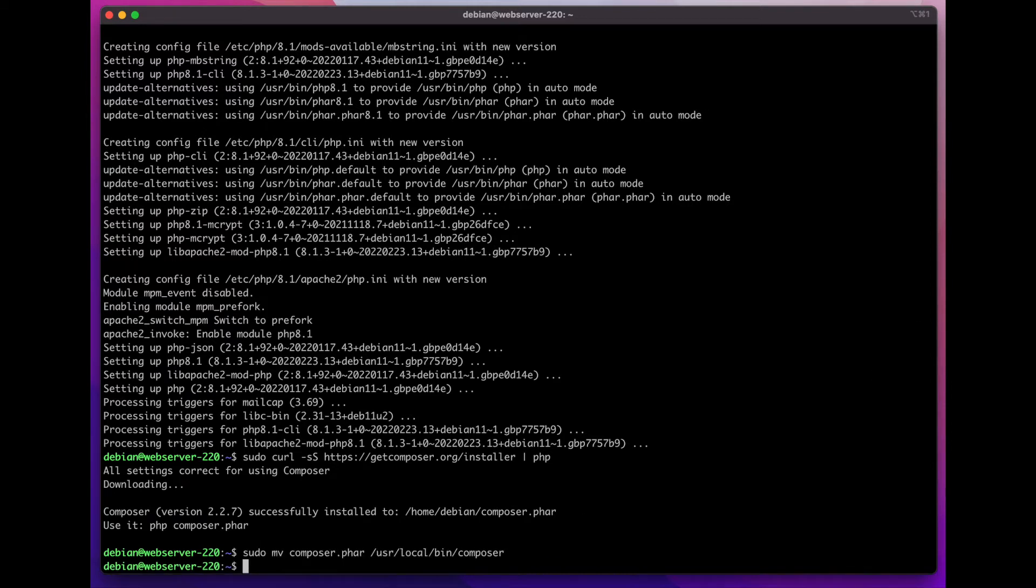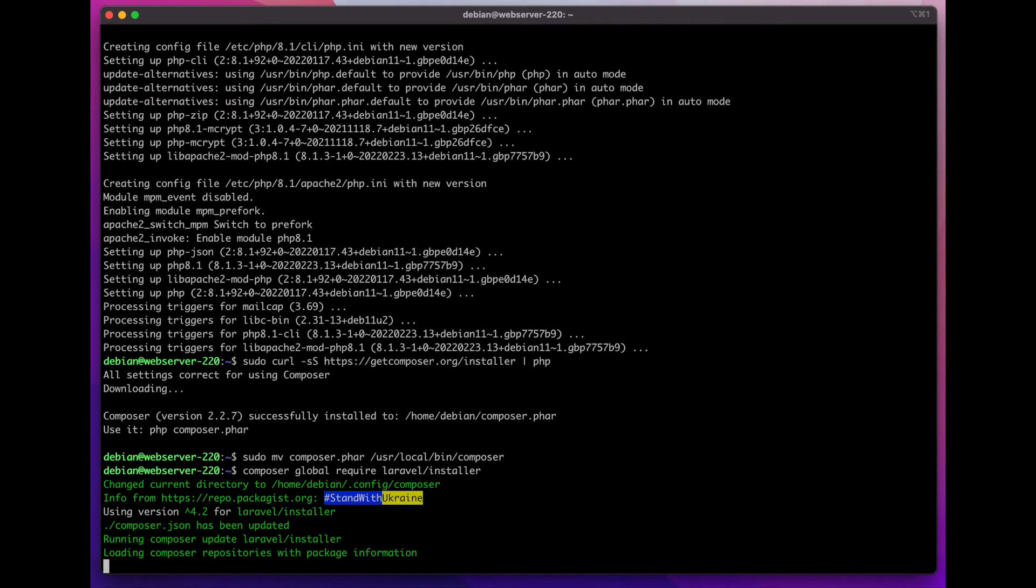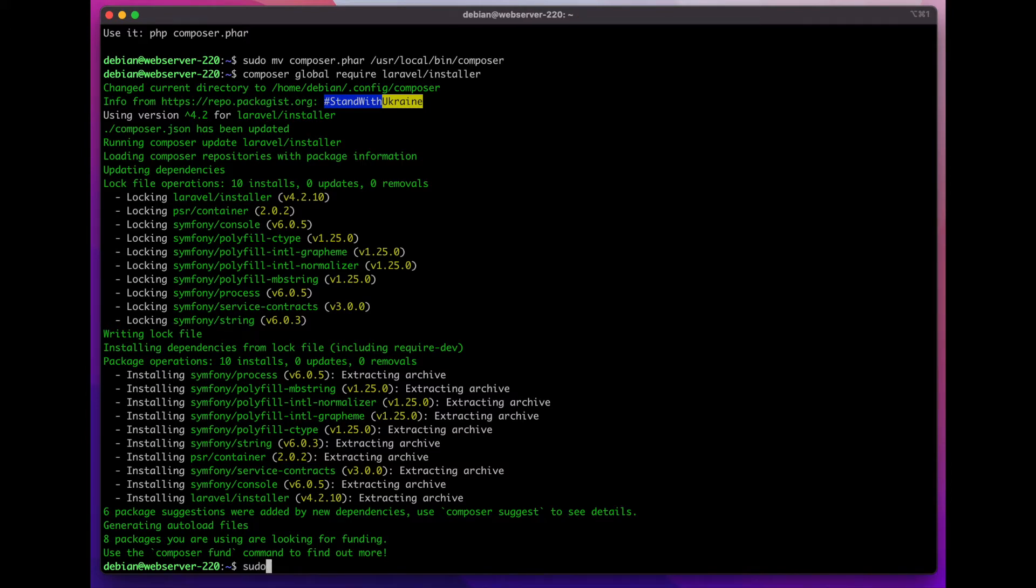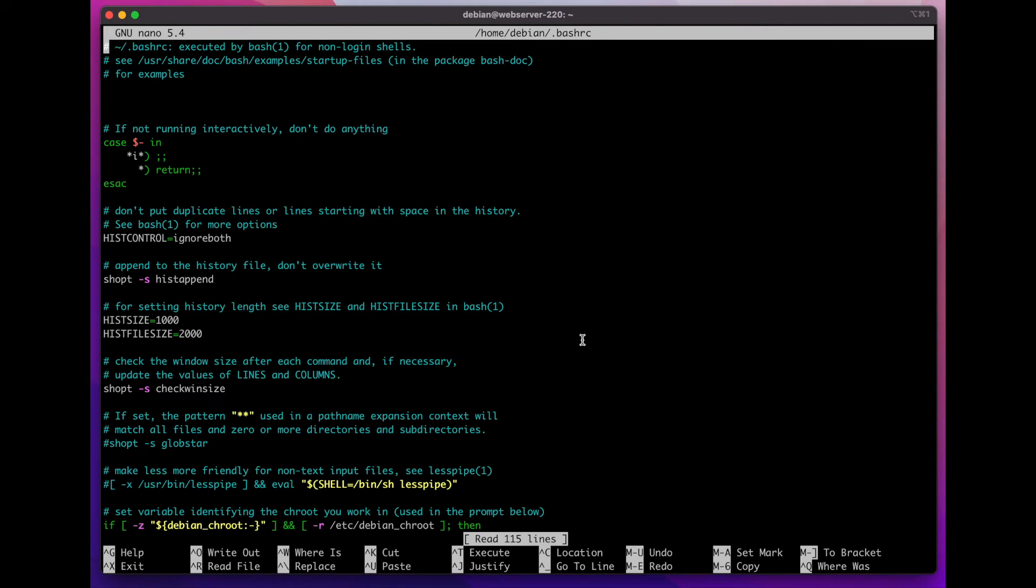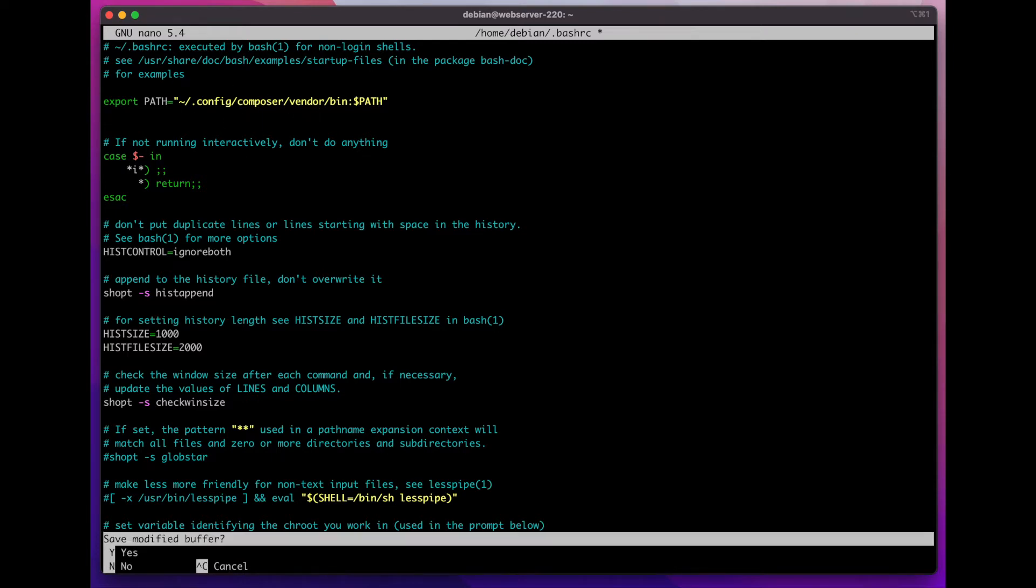Now that that's done, I can run the composer global require Laravel installer command to download and install the Laravel installer. Once I have the Laravel installer installed on my computer, I'm going to go into my bash RC file. In the bash RC file, I'm going to add the path to the Composer vendor bin folder to my system path.